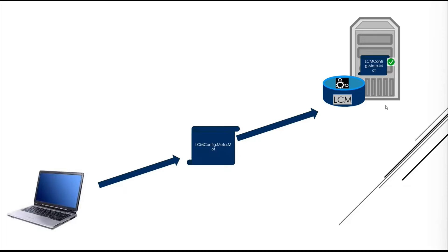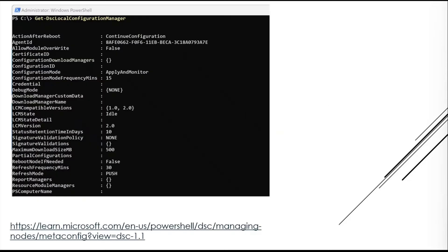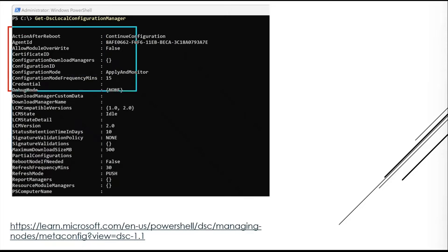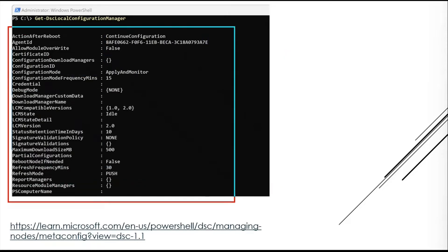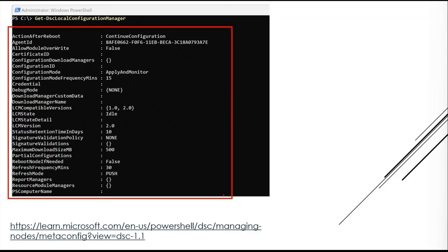There are certain properties you can define for this agent. To see the default properties, open PowerShell and run Get-DscLocalConfigurationManager. You can see the agent settings such as ActionAfterReboot, AgentId, and so on — all the settings that define the behavior of the LCM on that node.